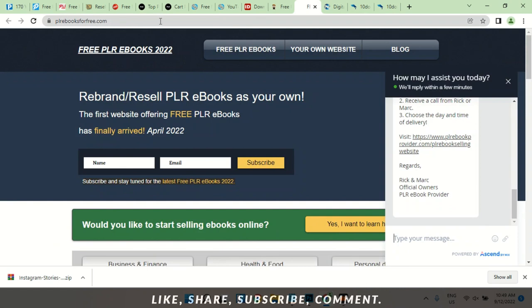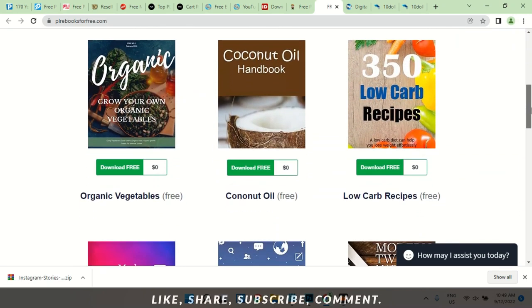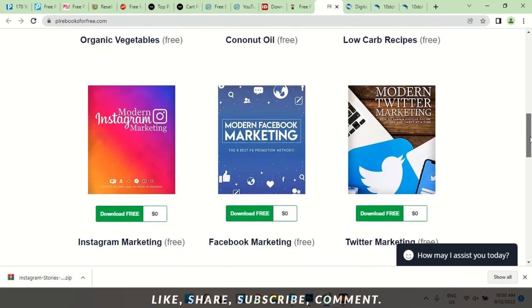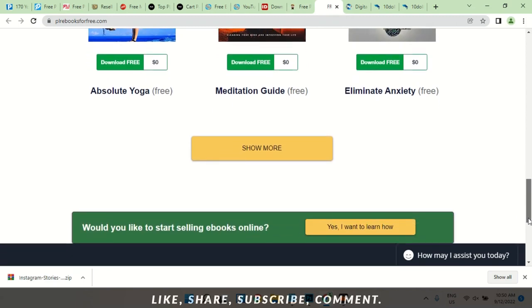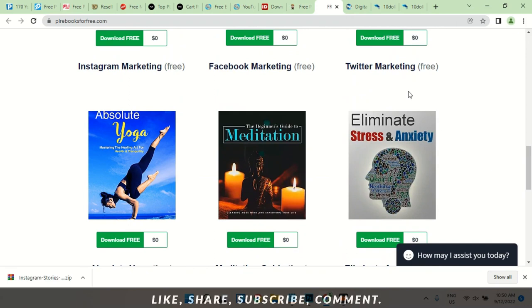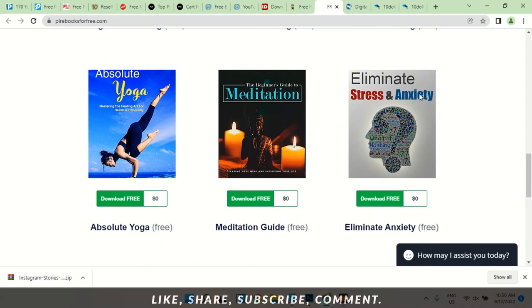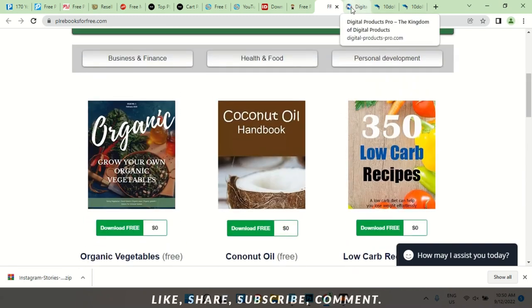The next website is plrebooksforfree.com — all the books here are free as the name suggests. There's a cookbook, coconut oil, Modern Instagram Marketing — amazing. Modern Facebook Marketing — they're all free. The Beginner's Guide to Meditation. Absolute Yoga. Eliminate Stress and Anxiety — if you're in a country like mine, I'm from Nigeria, you need this book. You need to learn how to eliminate stress and anxiety.